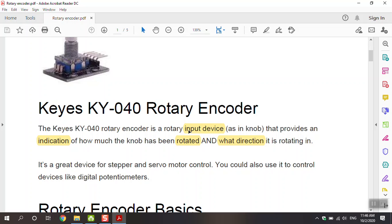We use this device, the rotary encoder, as an input device with a knob. It provides two indications: rotation and direction — for example, clockwise or counterclockwise.